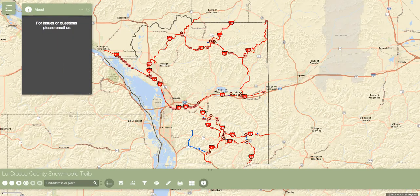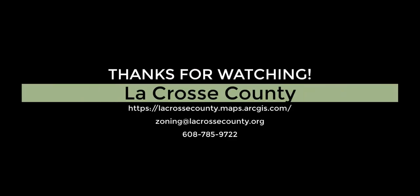Now that we have gone over all of the major features on this map, you are hopefully better equipped with an understanding of its uses and functions. If you have any questions or issues, please feel free to contact us at the previously mentioned email and the hyperlink located in the info widget. And thank you again for using the La Crosse County Snowmobile Trails web app.